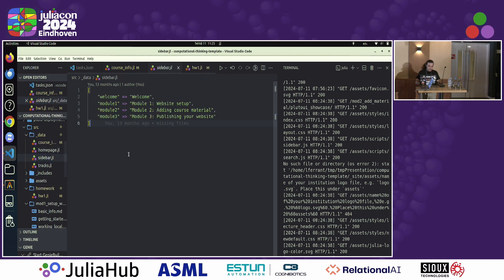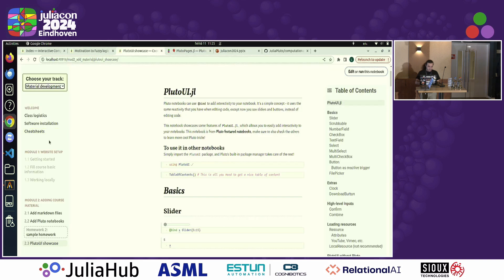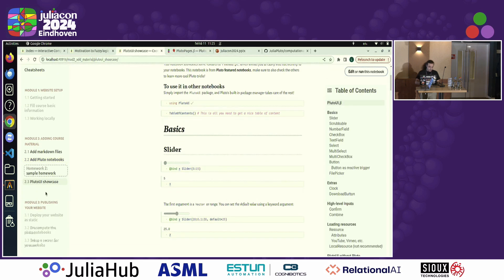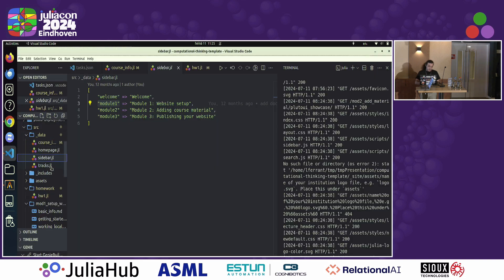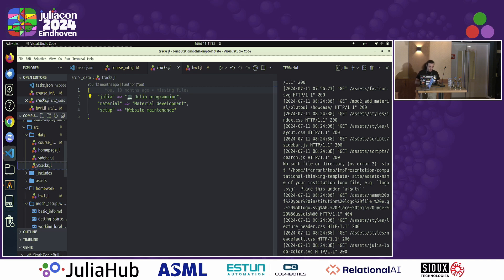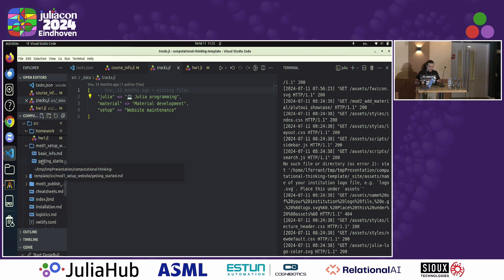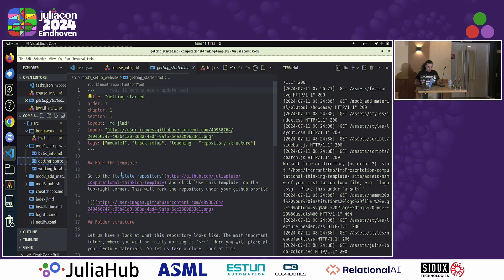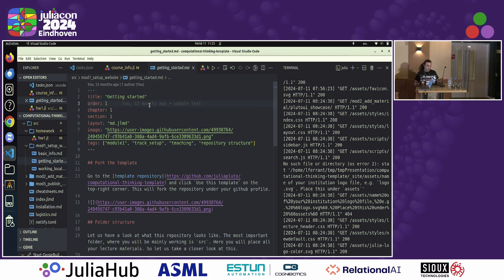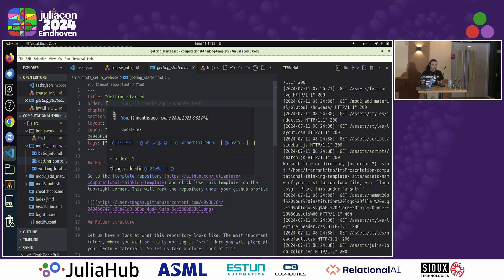How does that happen? Basically, we have a sidebar.jl where we can specify each module — module one, module two, and so on. A tracks.jl where we specify the tracks. And then, if we look at the lecture files themselves — what teachers would actually teach — we see on top a set of metadata. The only thing you need to do to build a website is to fill this metadata properly. If you don't fill it properly, it will scream at you a bit — the error handling could be a bit better, fair enough. So we specify what layout we want to use.